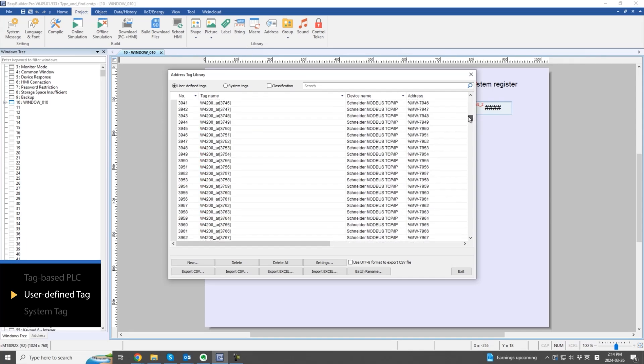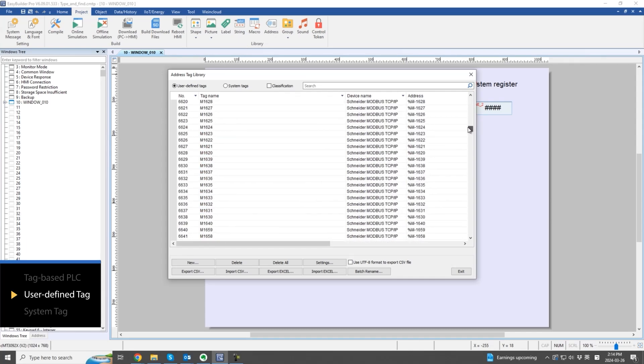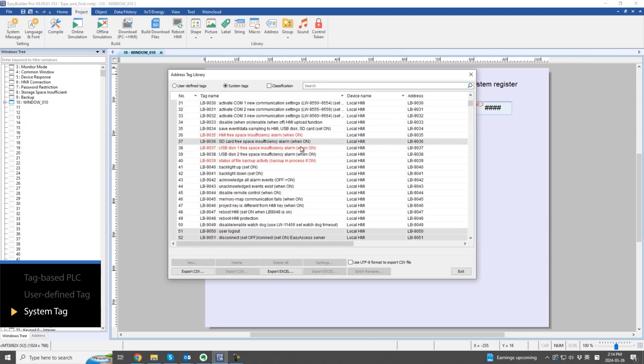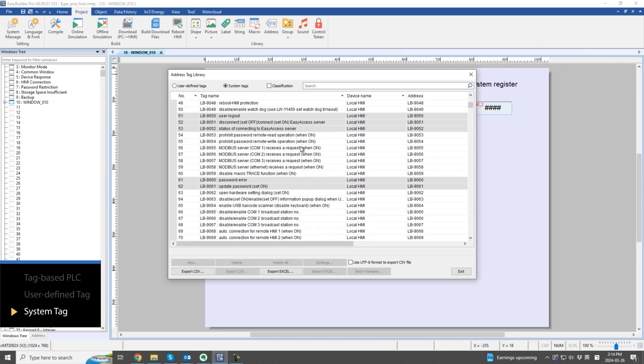These new features become very handy when dealing with a large number of tags. Thirdly, system tags, which are system-related registers, also benefit from these new features.